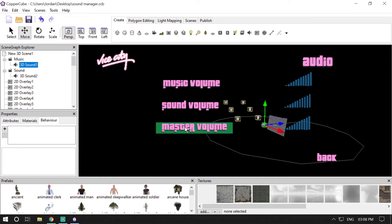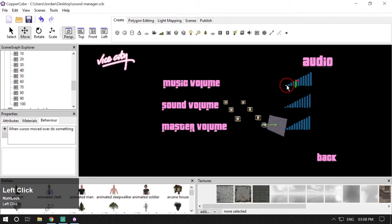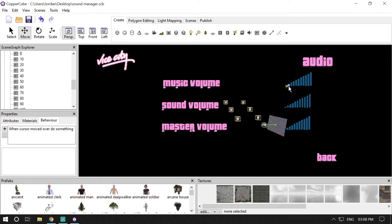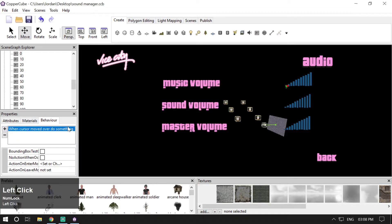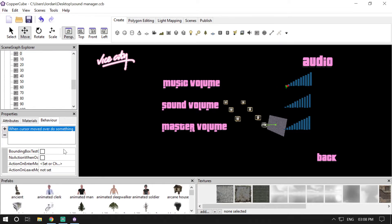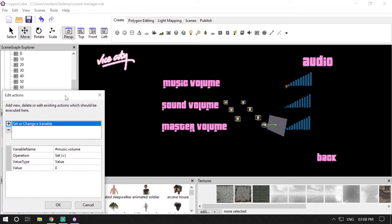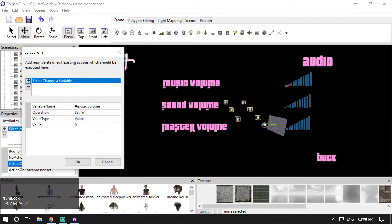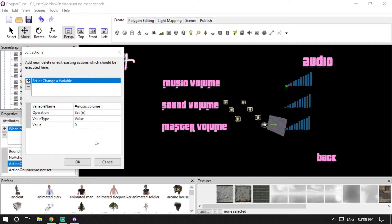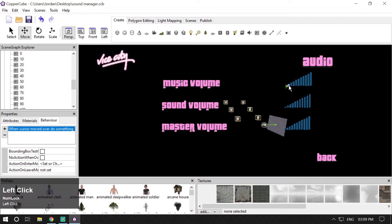I have vertical bar overlays here representing values 0, 10, 20, 30, 40, up to 200 — for music volume, sound volume, and master volume. Each has a 'when cursor moved over, do something' behavior attached, with an action to set or change a variable. For the music bars, I've used #music.volume — setting it to 0 for the zero overlay, and 10 for the second overlay.